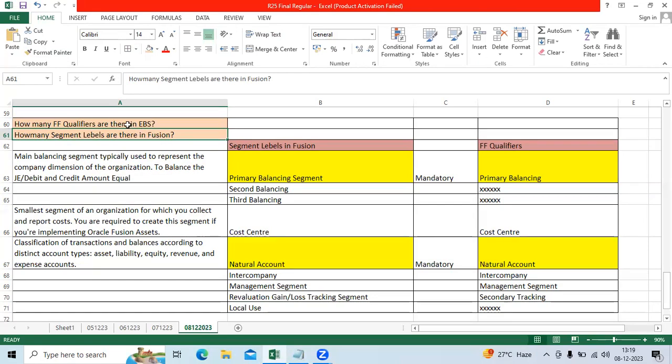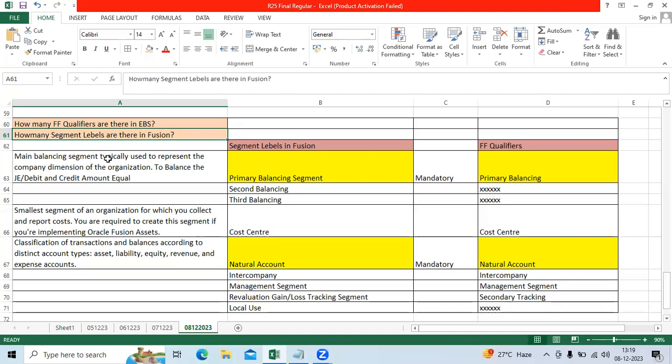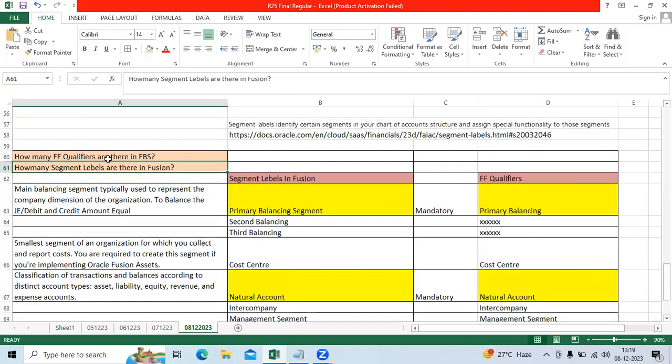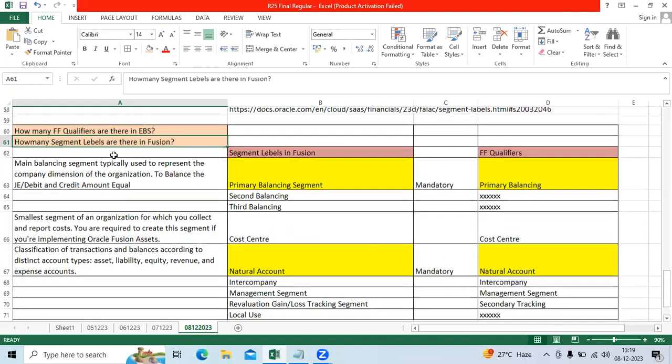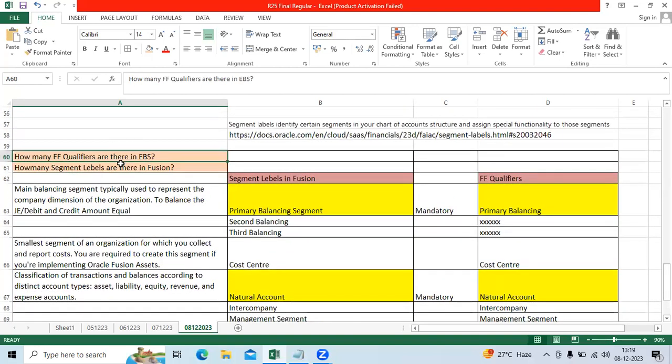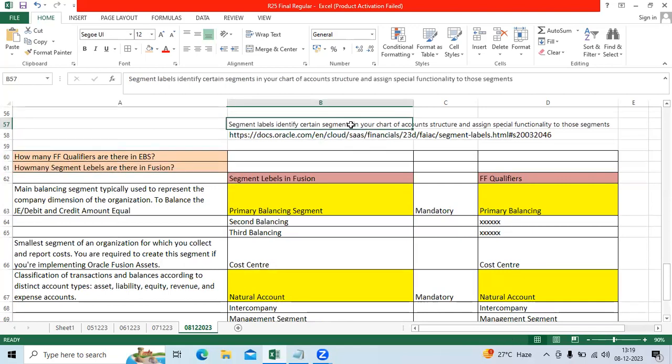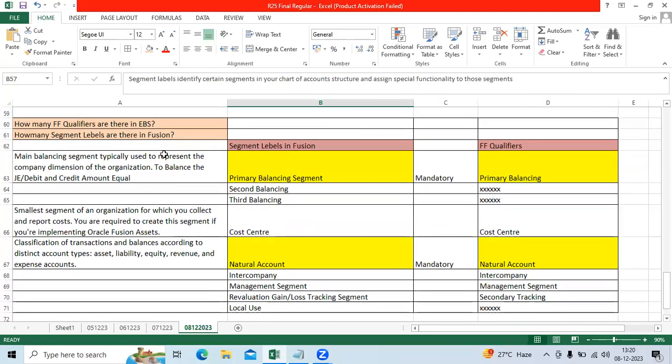In EBS we used to call them flexi-field qualifiers, in Fusion segment labels. Both have the same objective to identify segment purpose and segment functionality control. I can say what is the behavior to be controlled by each segment.